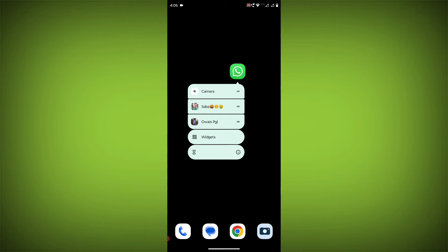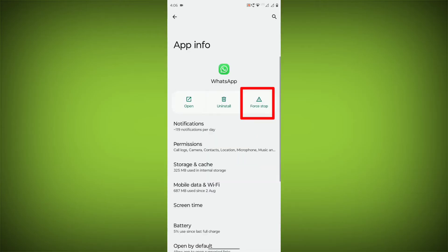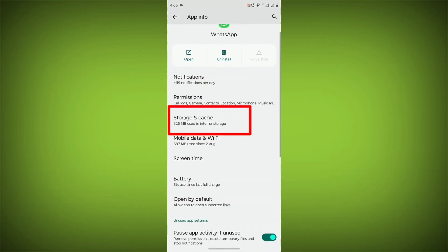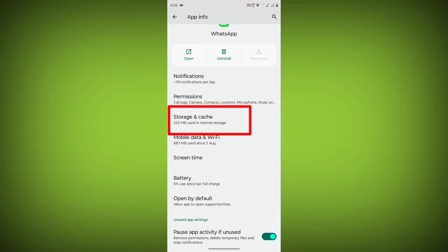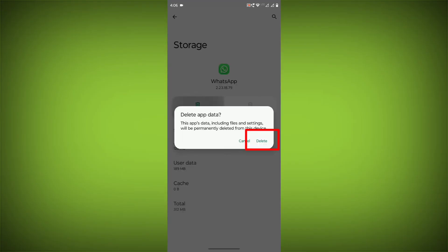To clear the app cache and data, long press on WhatsApp, click on App Info, then click on Force Stop. Then go to Storage Cache, click on Clear Cache, and click on Clear Storage.